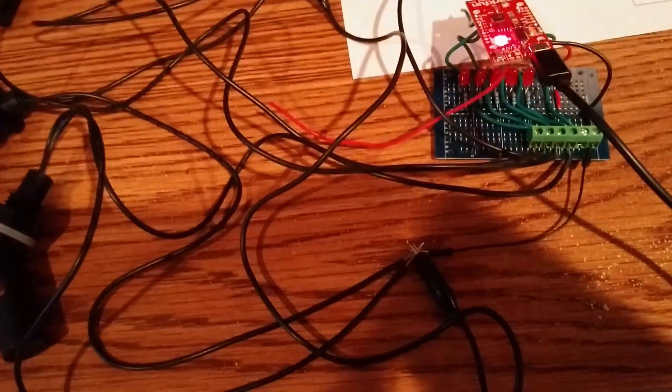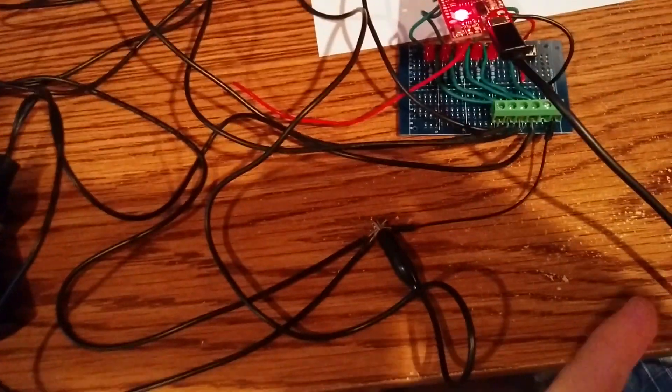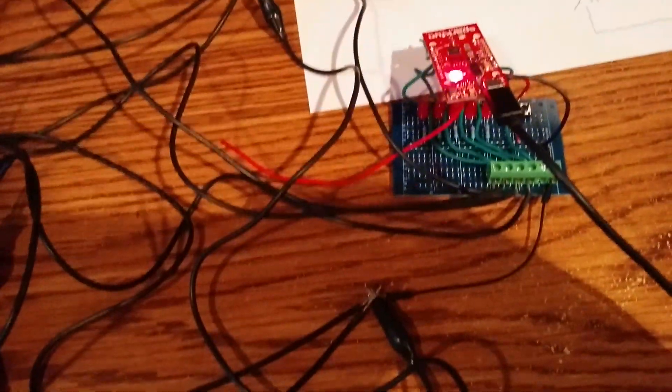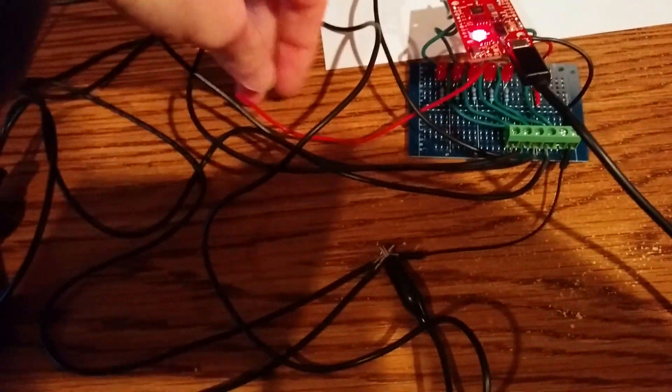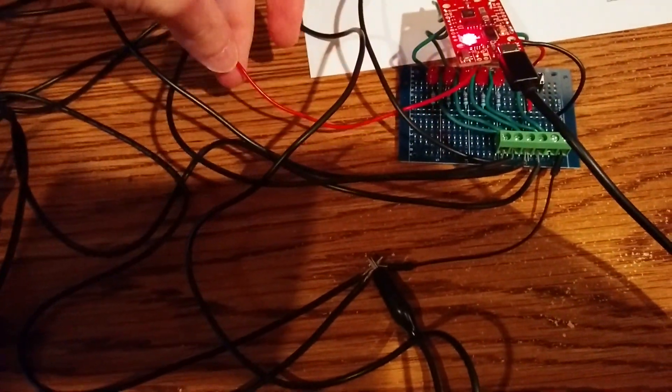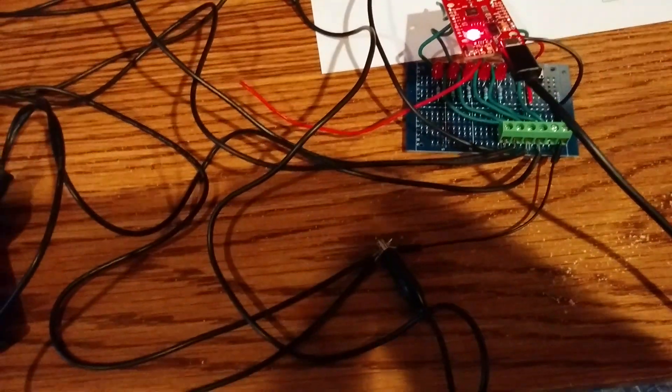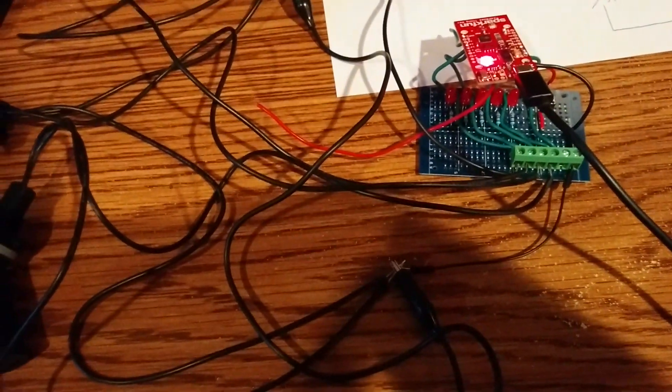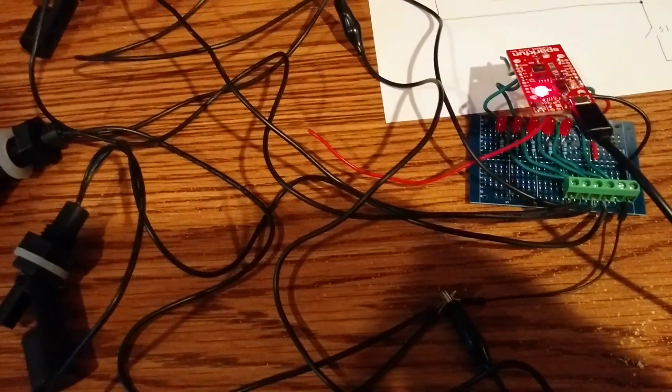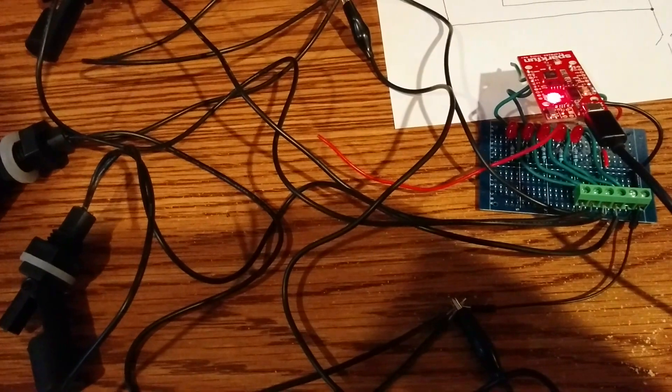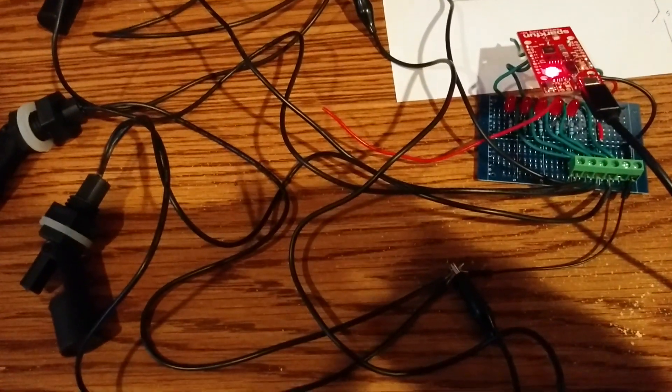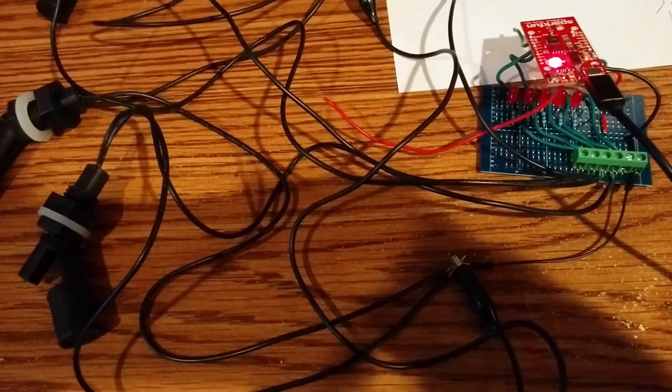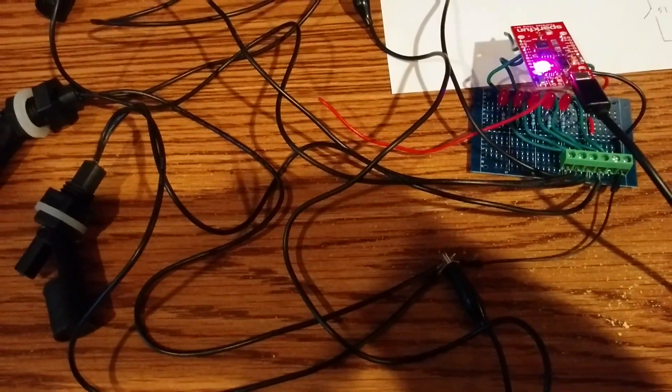Right now it's just powered off the USB coming from my computer. I soldered on a power wire here. This is going to be connected to some batteries, and I also have a solar panel that's going to be charging the batteries. So this will be a stand-alone remote sensing application.